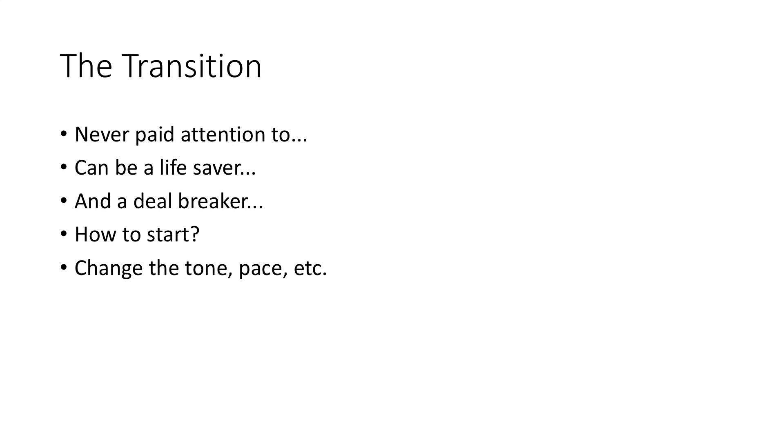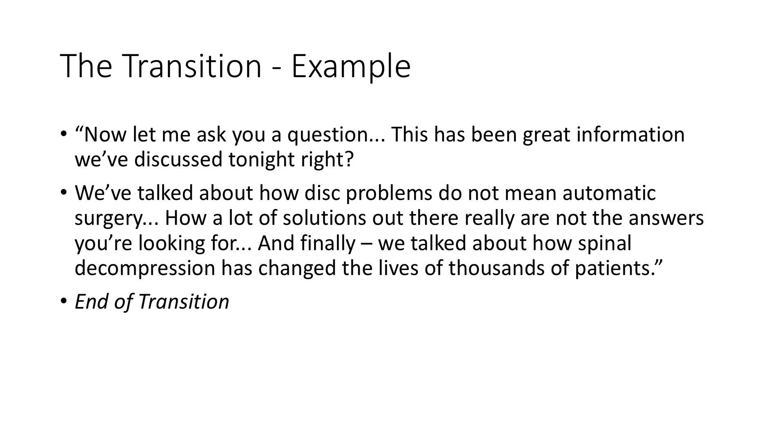If your tone is up, then you want to kind of bring the tone down. If your pace is fast, you want to slow it down a little bit. And what I recommend is something very simple. We just say, so look, let me ask you a question.